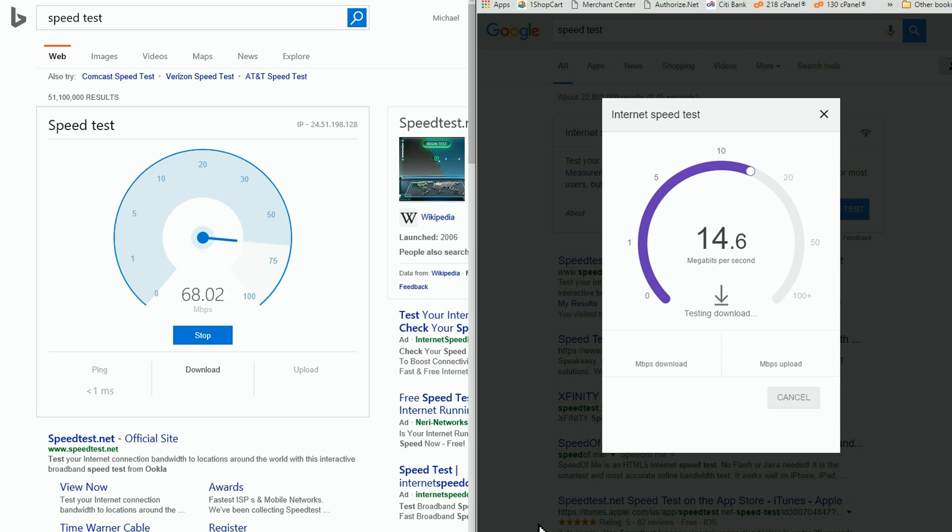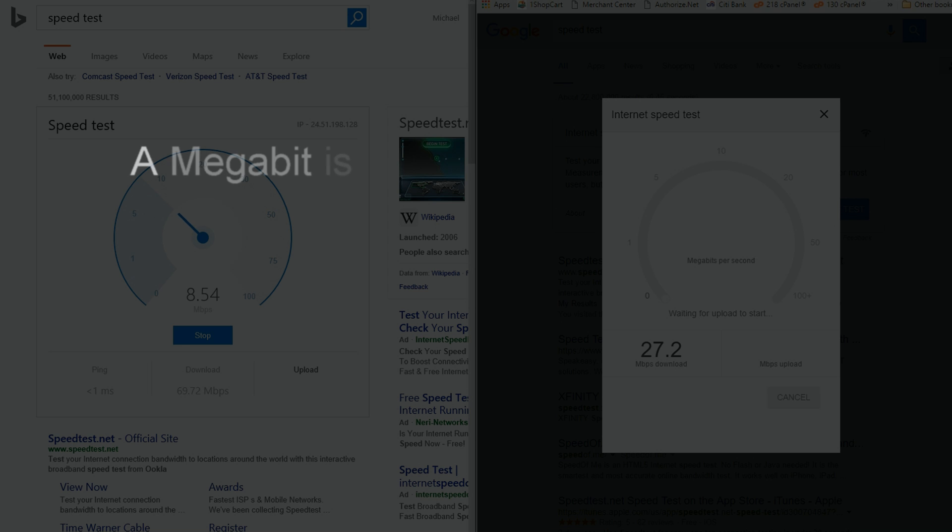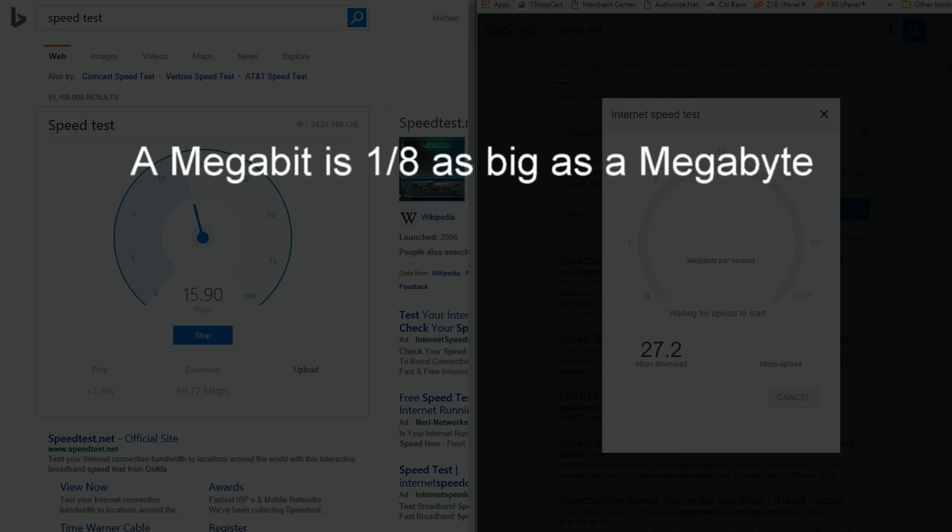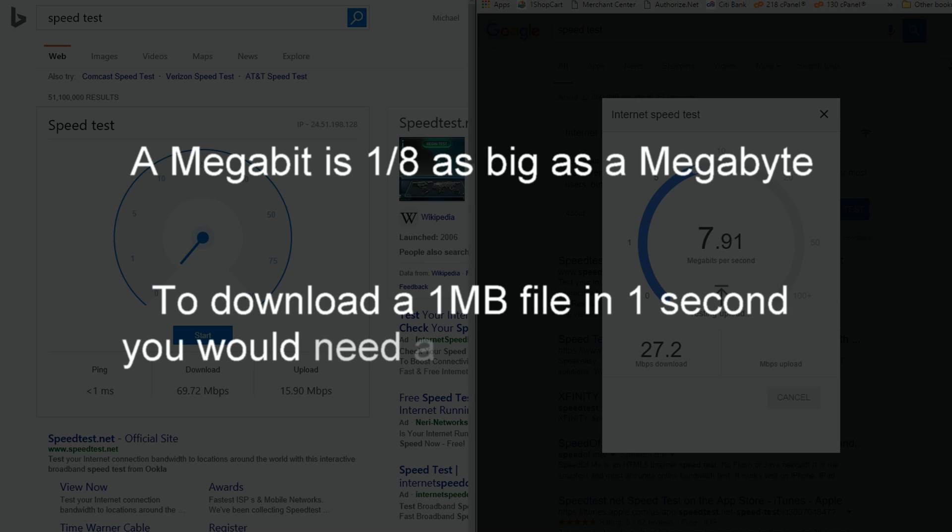People often assume that a download speed of 1 megabit per second will allow them to download a 1 megabyte file in 1 second. Just not the case. A megabit is 1 eighth as big as a megabyte, meaning that to download a 1 megabyte file in 1 second, you need a connection of 8 megabits per second.